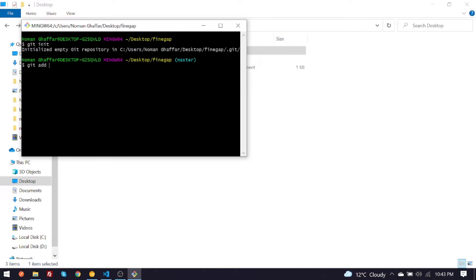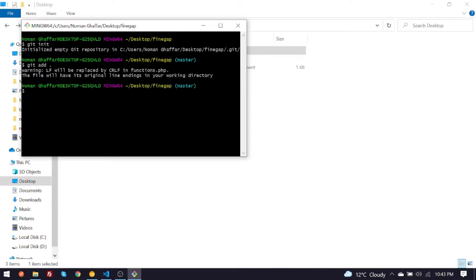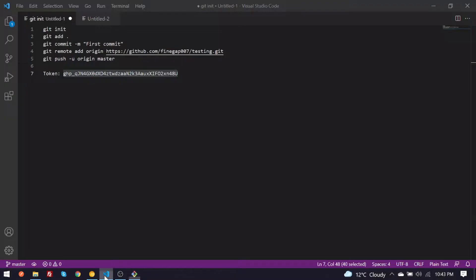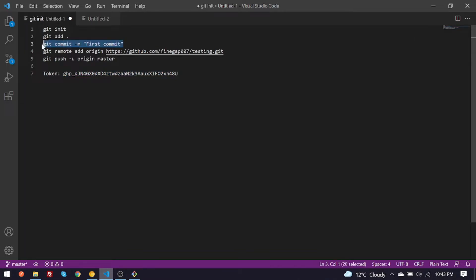So guys, after that you have to give it this command to commit the changes. If there are any changes it will trigger.